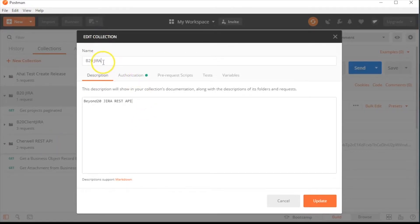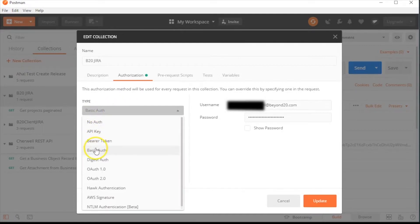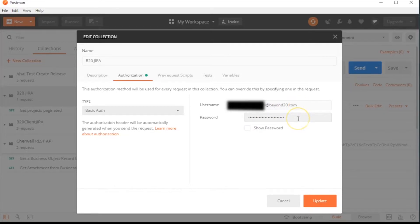Give the collection a descriptive name and add any text you want to the description field. Select the Authorization tab, then for the type of authorization, select Basic Auth. Enter the username in the username field, and then add your API token from your API service or the web application that you generated your API token for into the password field.